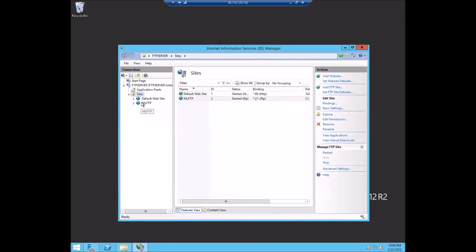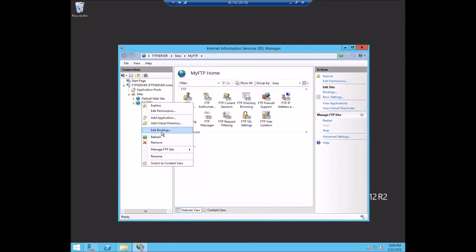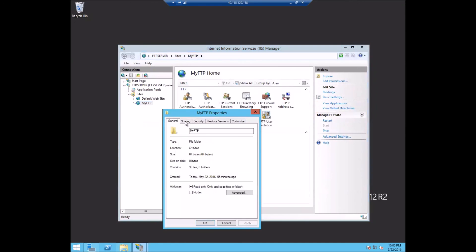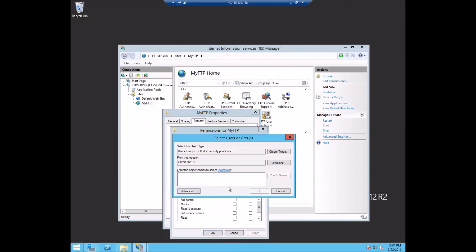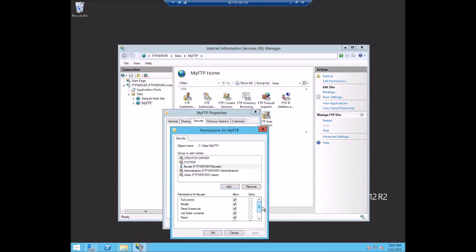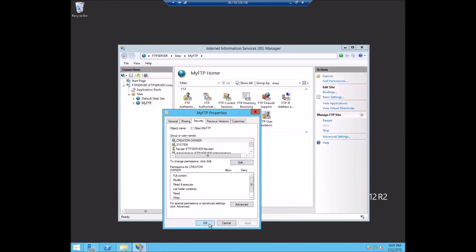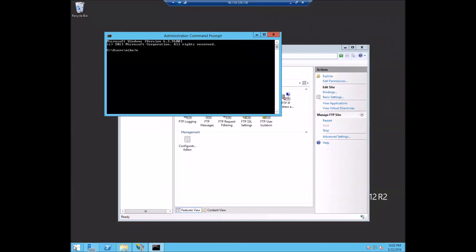After that, I will go in here and actually give permissions to that user since they're not an admin. So we'll just say security add FTP user and then we will just allow them for everything. And after that, we'll stop and start the FTP service using the command line just to make sure that the changes were taken.